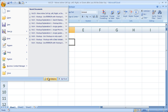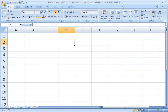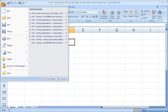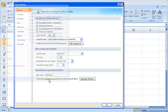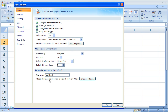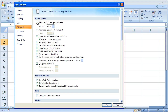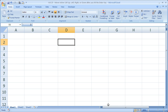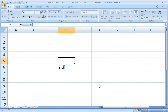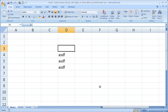So you can change it to Up or anything else. To get back there: Office button, Excel Options, Advanced tab, Editing Options. Let's change it so it goes up. Pretty cool.